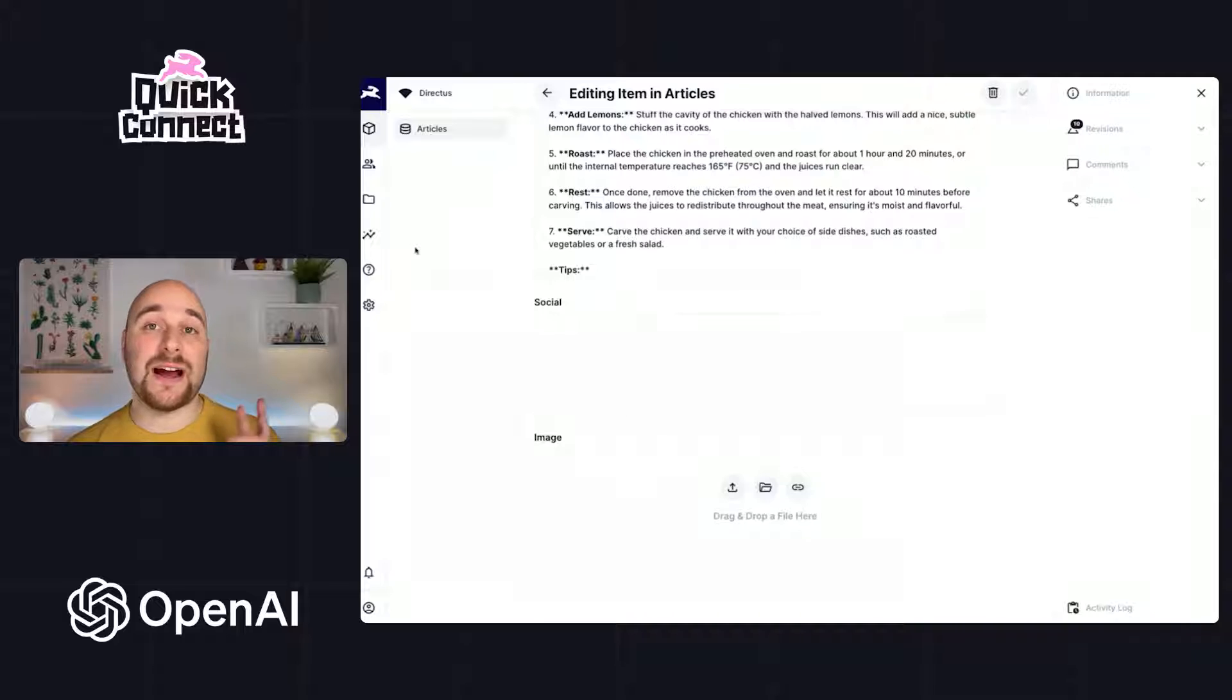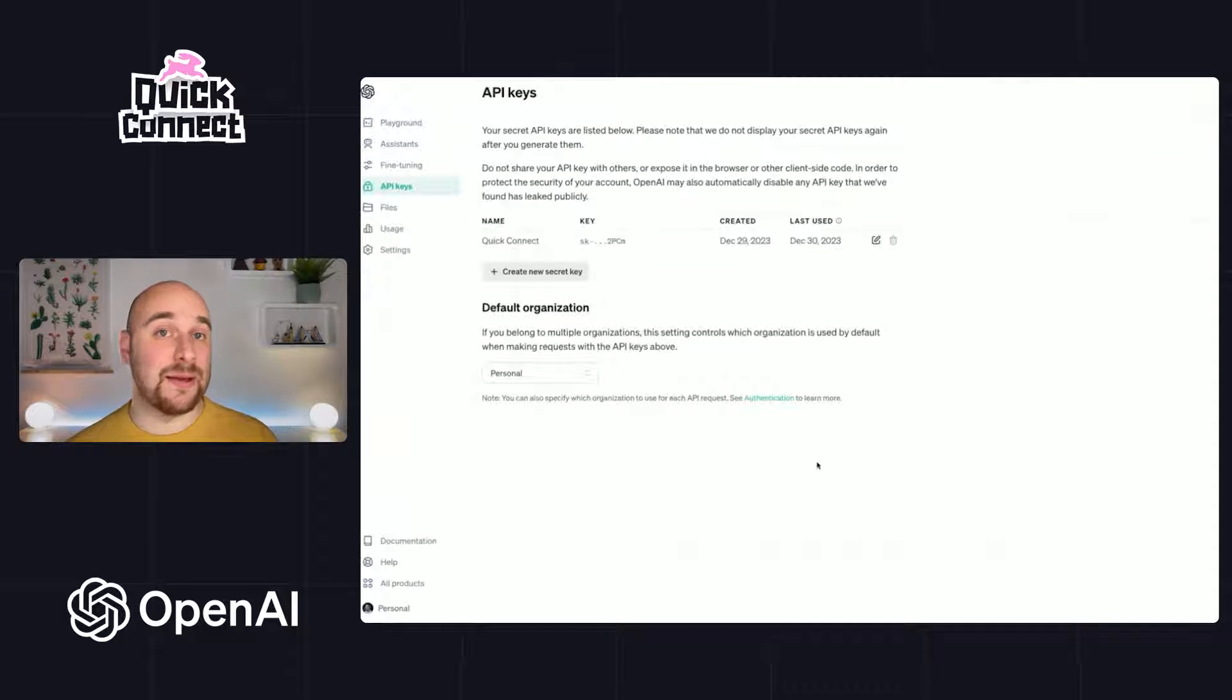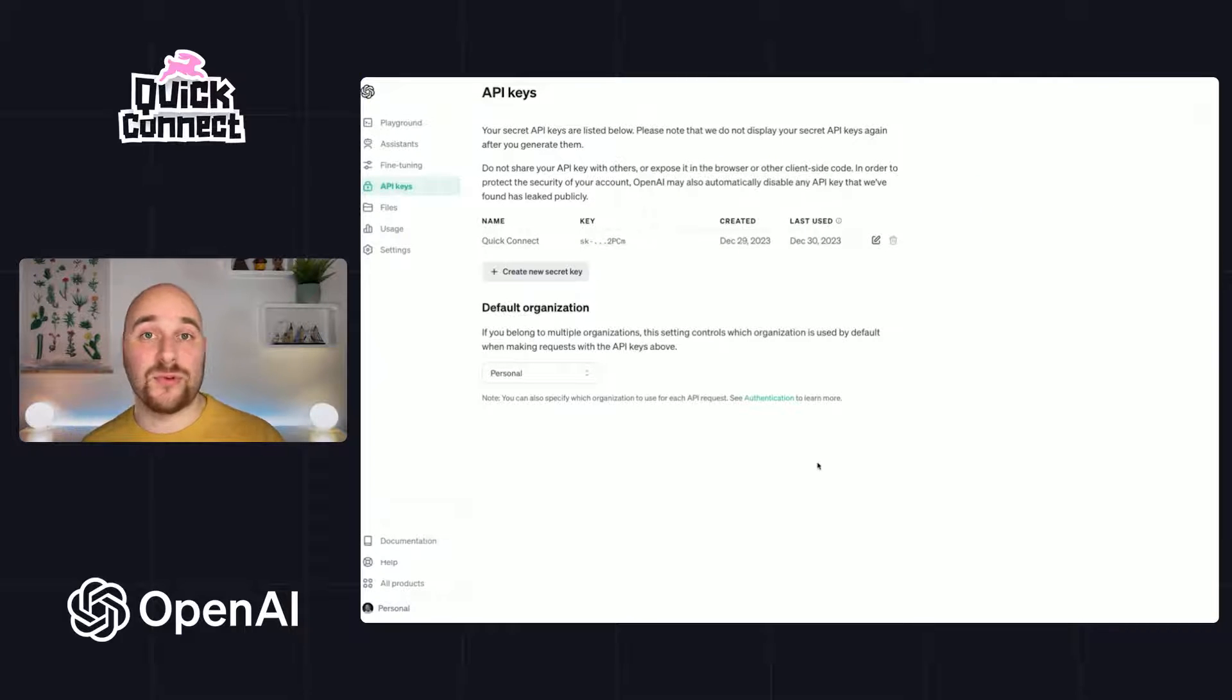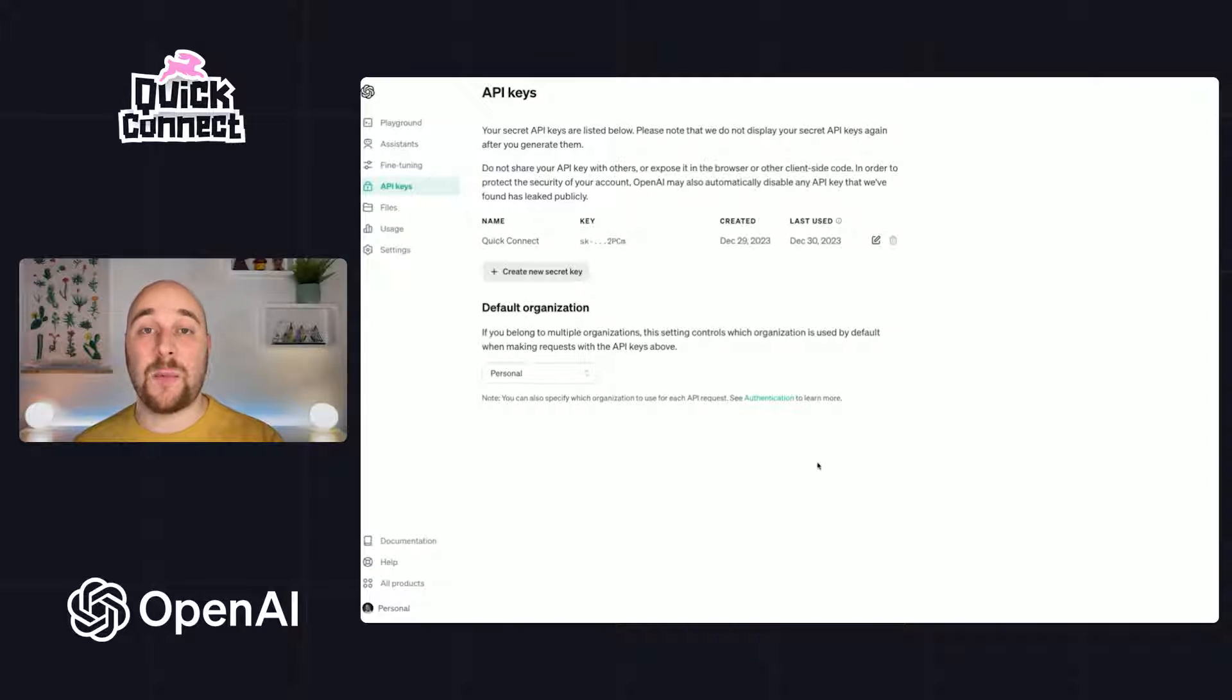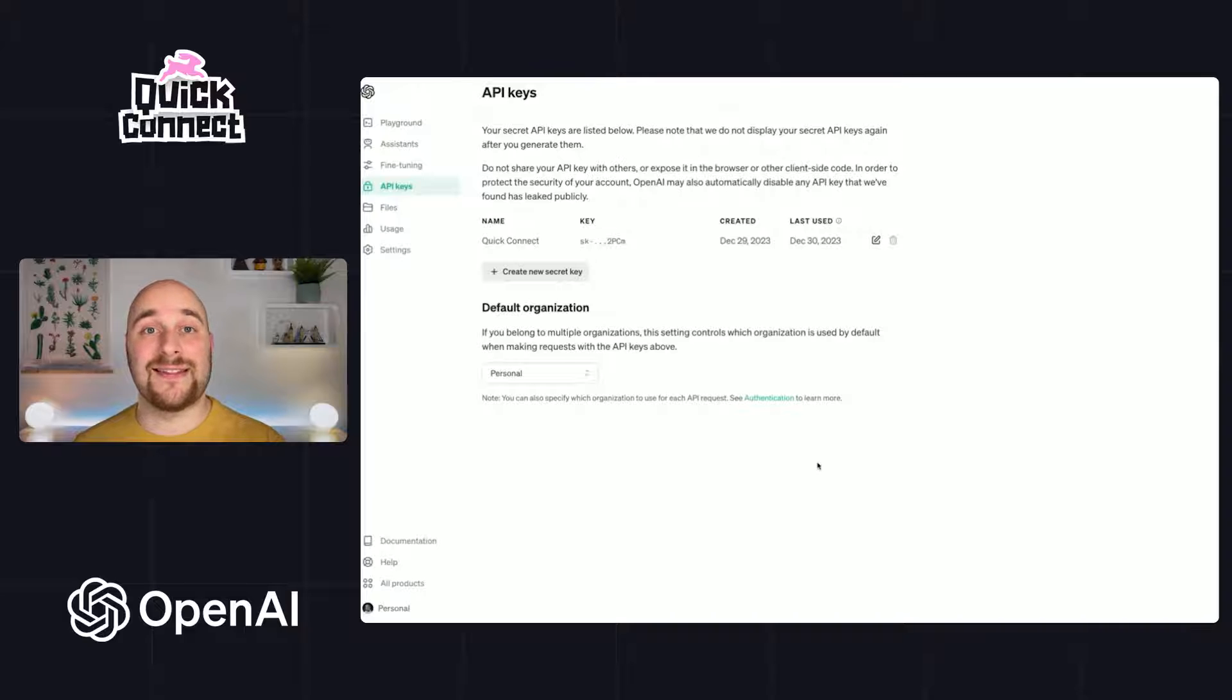On the OpenAI side, all we're going to need is an API key. So head over to your dashboard, create a secret key, take note of it somewhere. We'll use it later. And then we're ready to go over into Directus and set things up there.